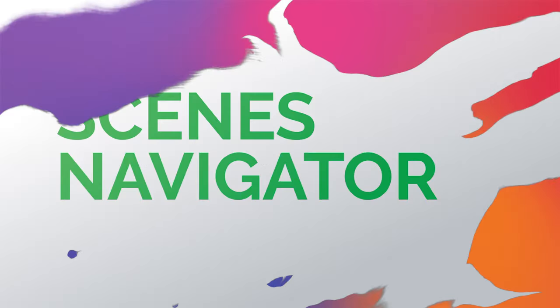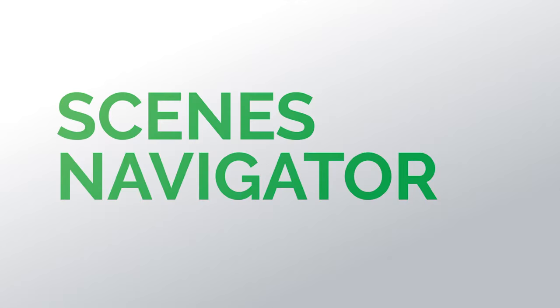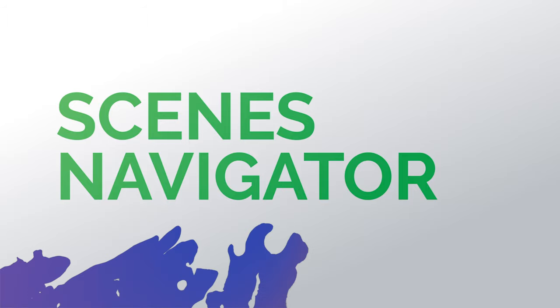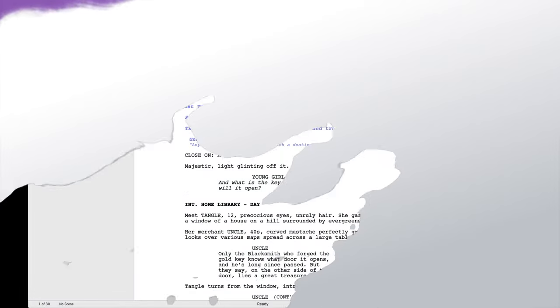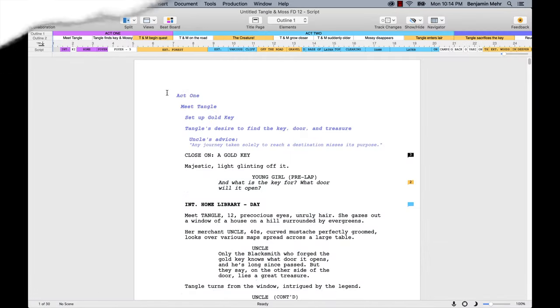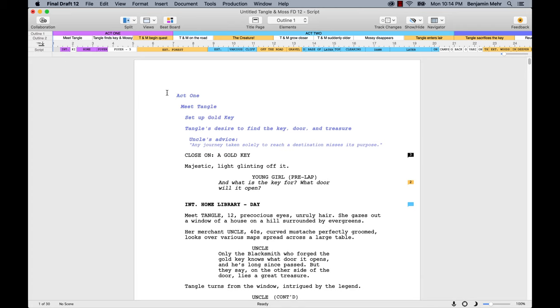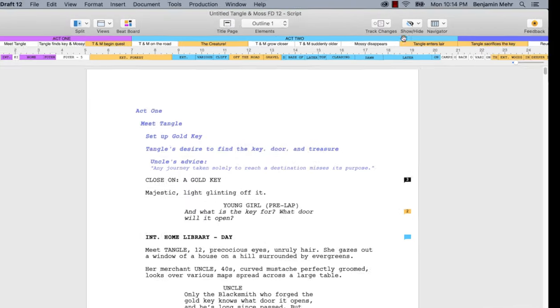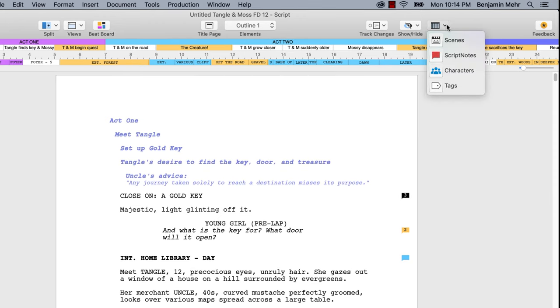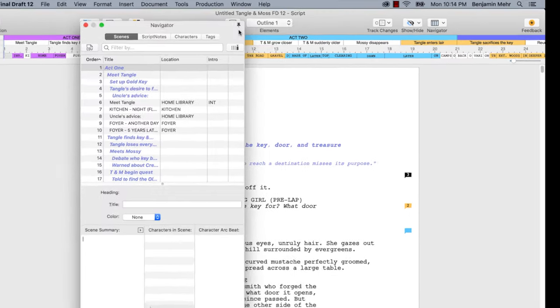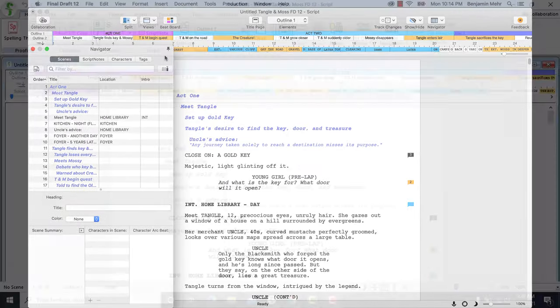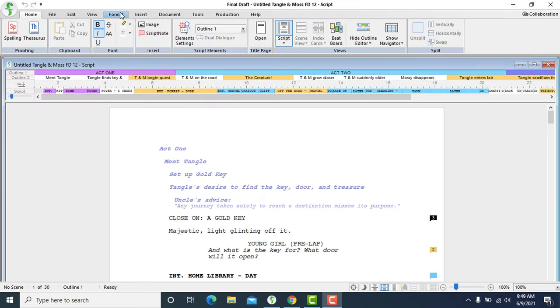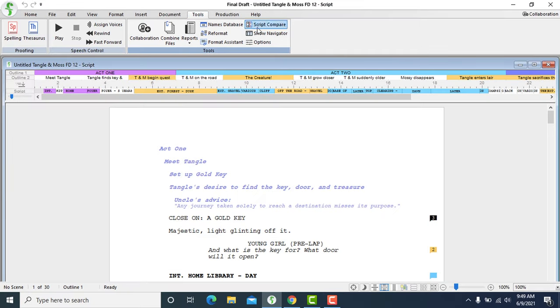Our focus is on the Scenes Navigator. If the Navigator, Final Draft's floating palette designed to help navigate your script, is not on your screen, you can show script information by clicking the Navigator icon at the upper right of the toolbar on Mac and selecting Scenes. On Windows, go to Tools, Show Navigator.